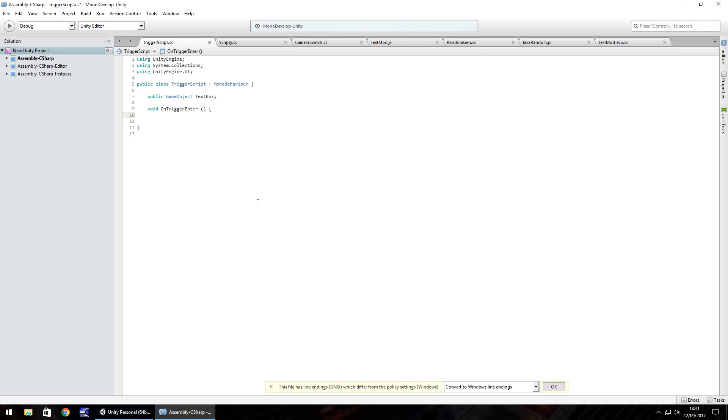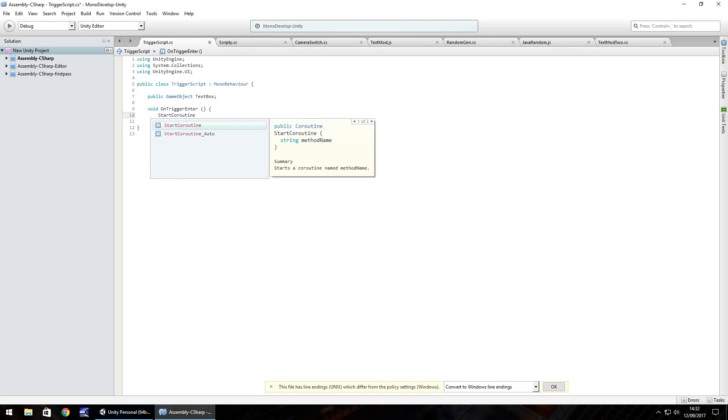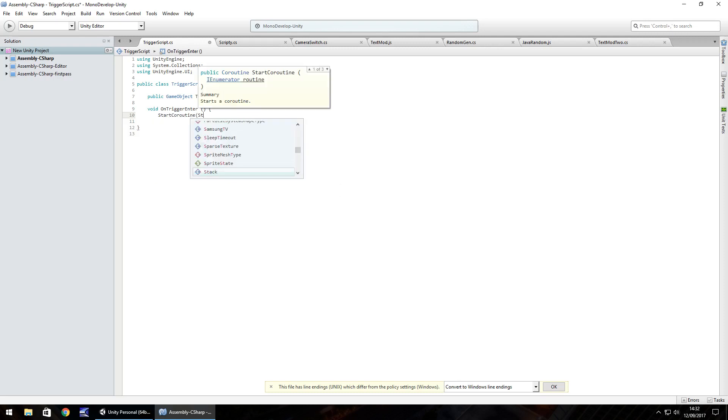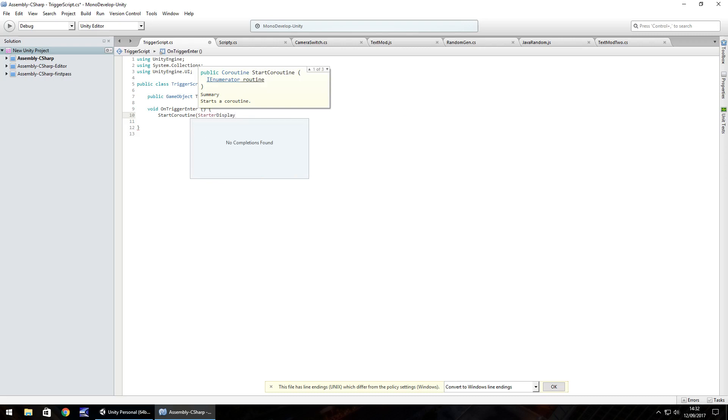So if we put StartCoroutine and in brackets, we can name this anything we want. Let's just have this as StarterDisplay, then open close bracket, close bracket, semicolon, and then close curly bracket. So at this present moment, especially if you're using mono develop, you'll notice StarterDisplay is highlighted red.